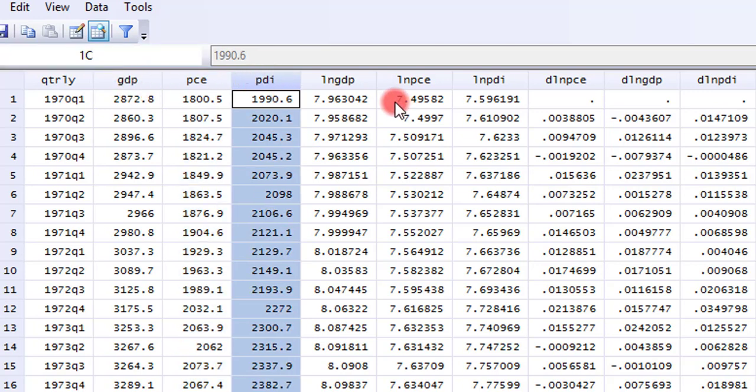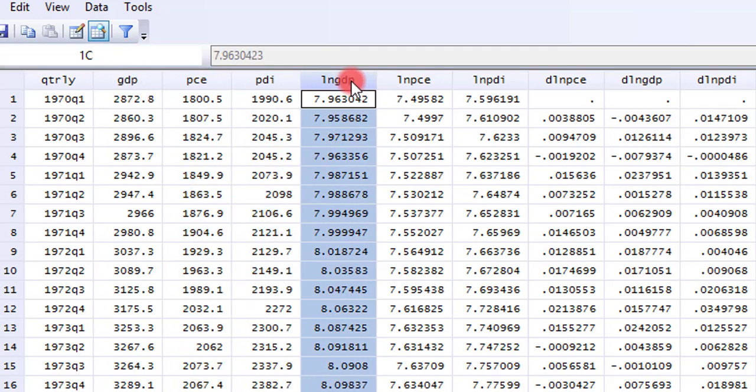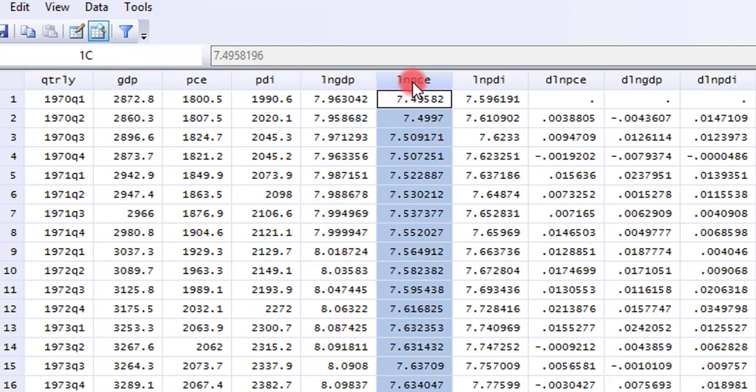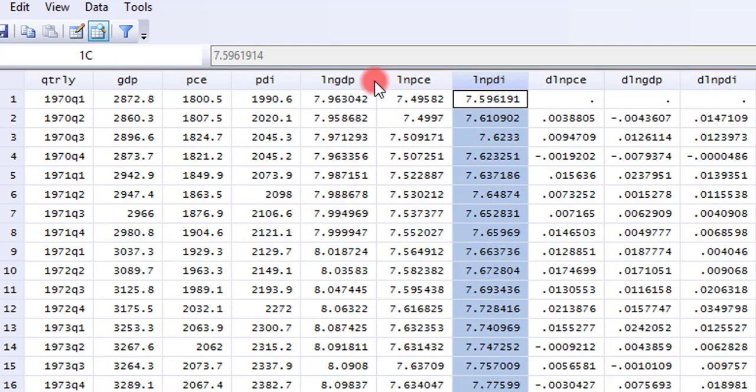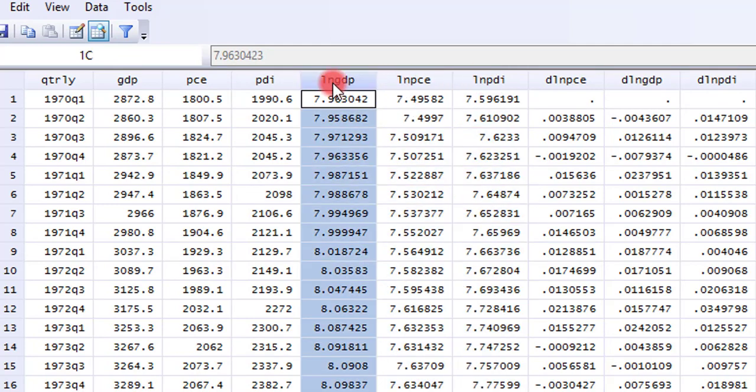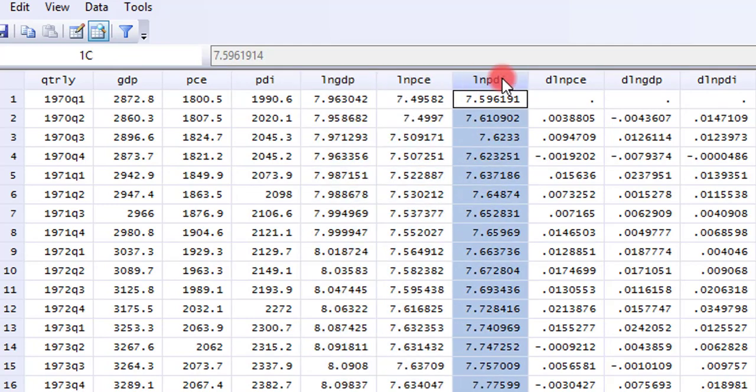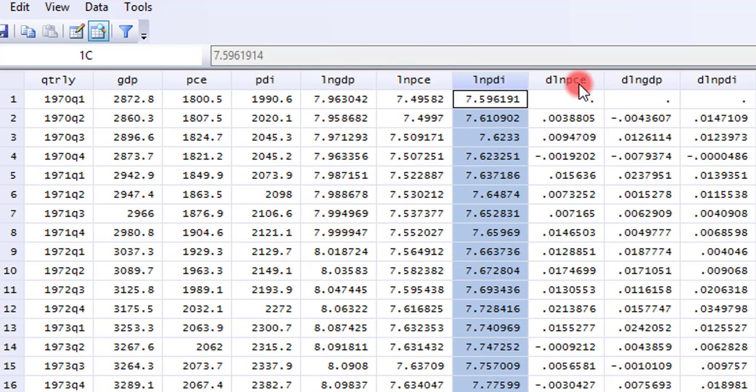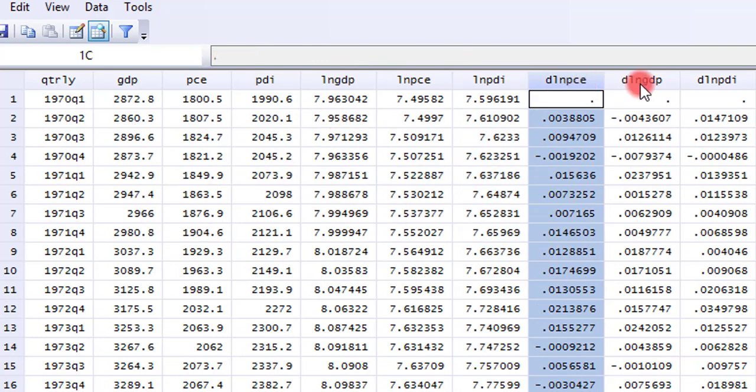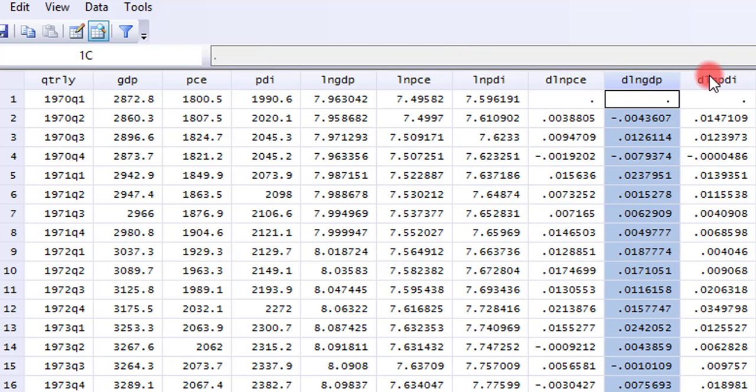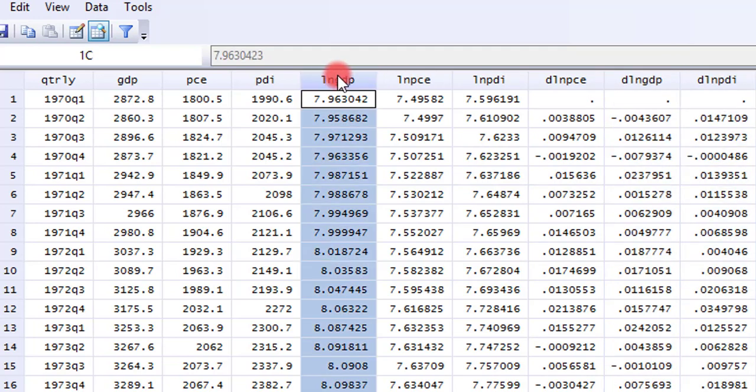I'll be using three variables for this tutorial. I have the log of GDP, log of PCE, and the log of PDI, all in their raw form. This is the difference of the variables, but I'll not be using this. I'll just be using the log forms of the variables.